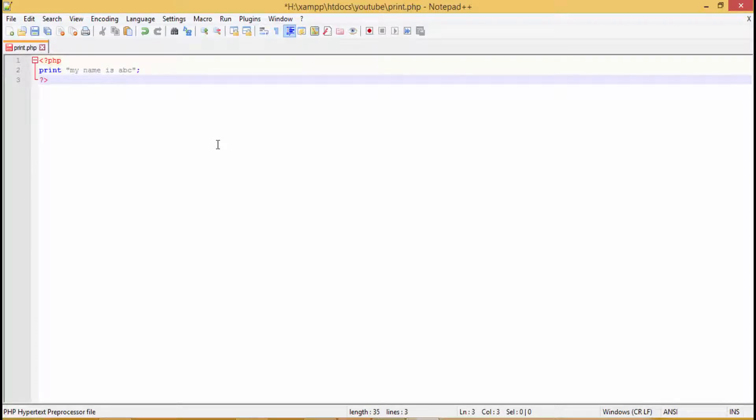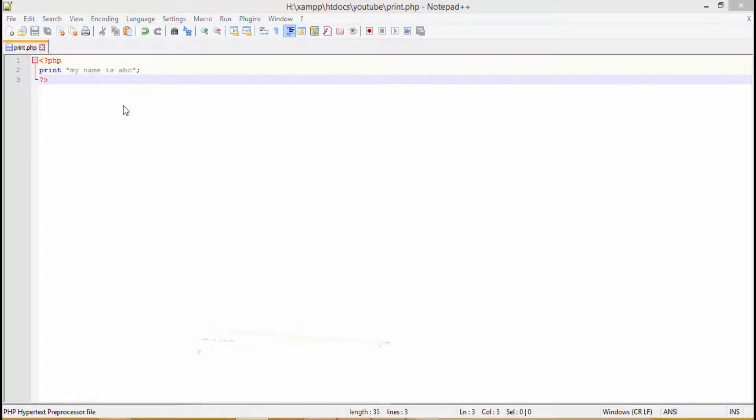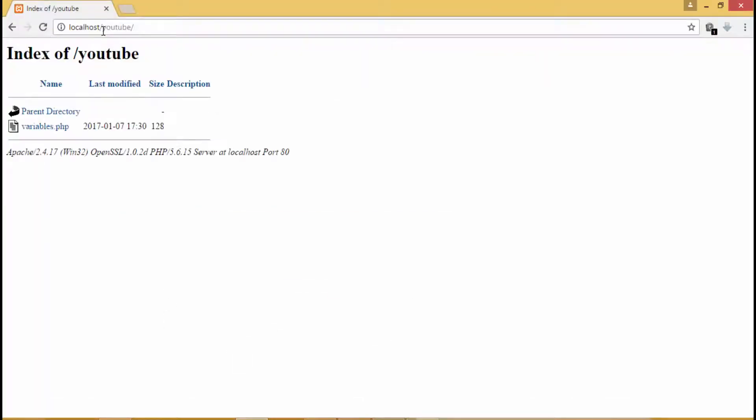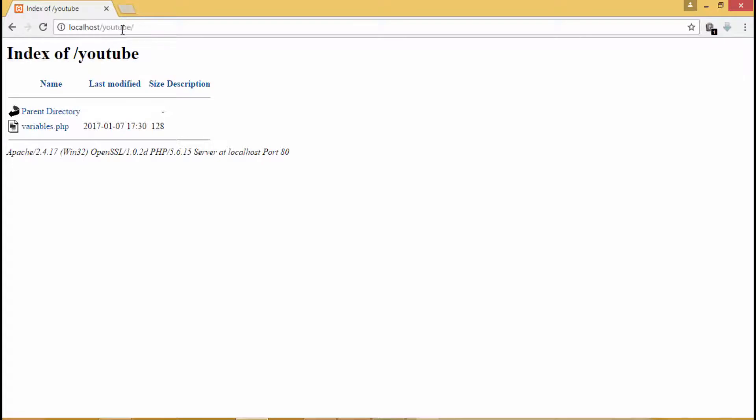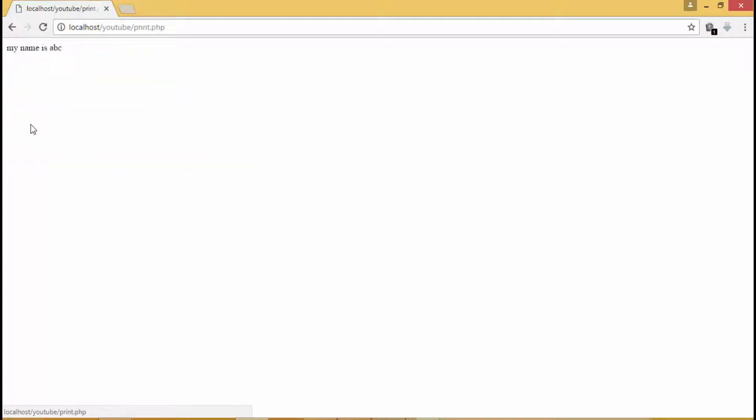We'll close the PHP tags. Now we will save it. Now we'll check what it shows. Refresh. Now we have over here print.php, we'll open it. It is saying 'my name is abc'. Simple enough.